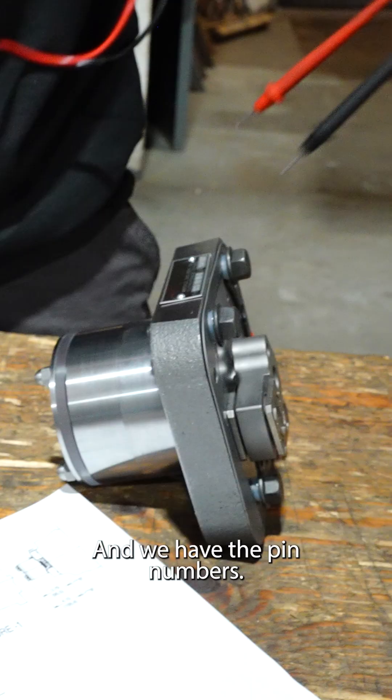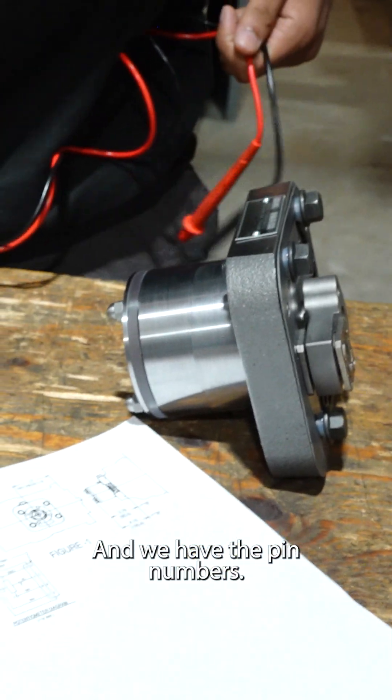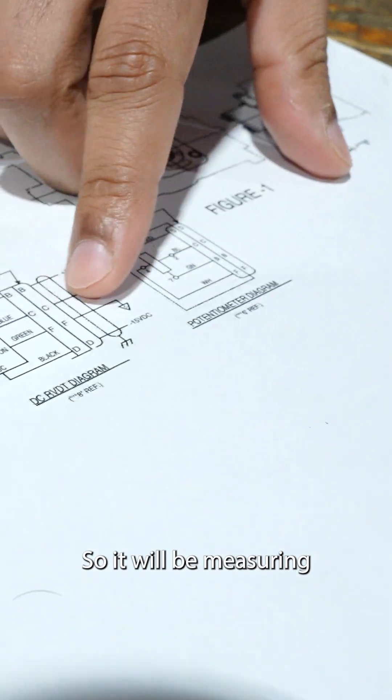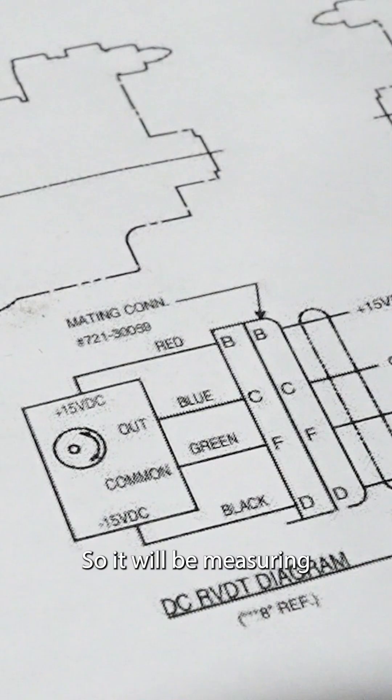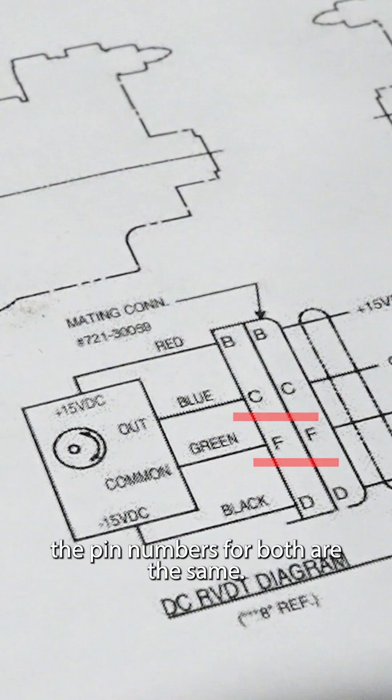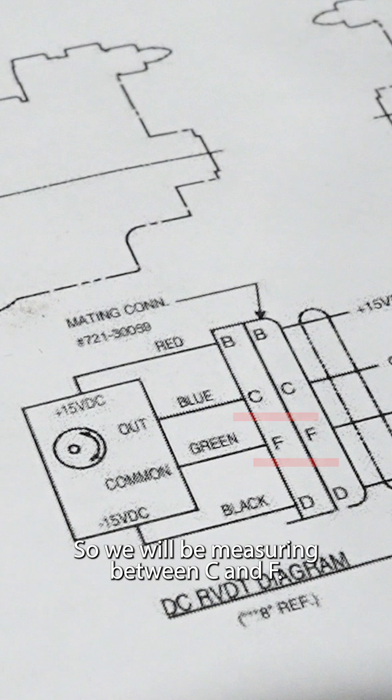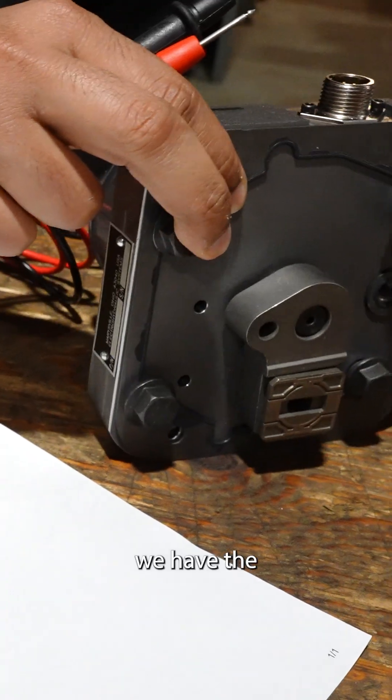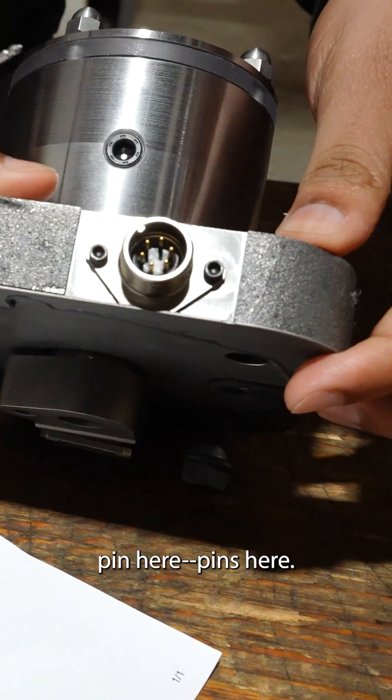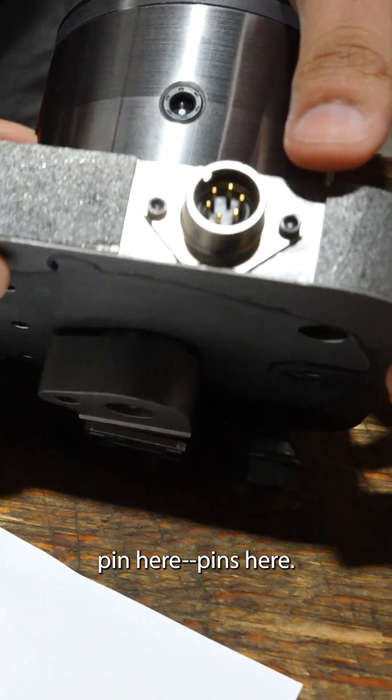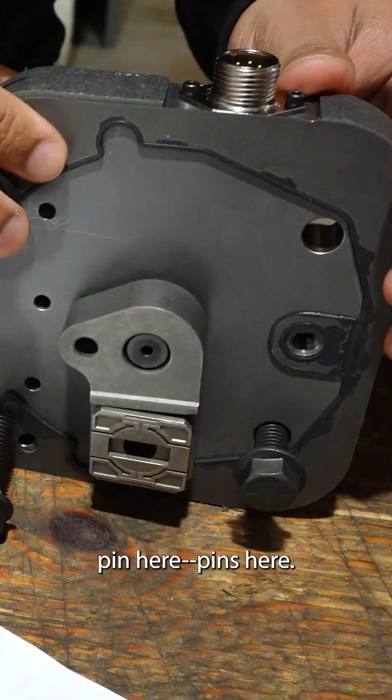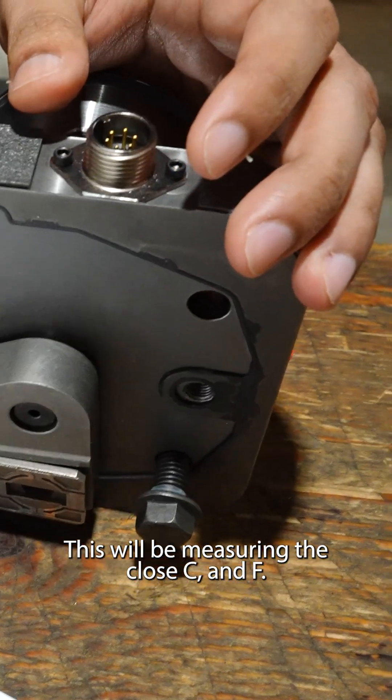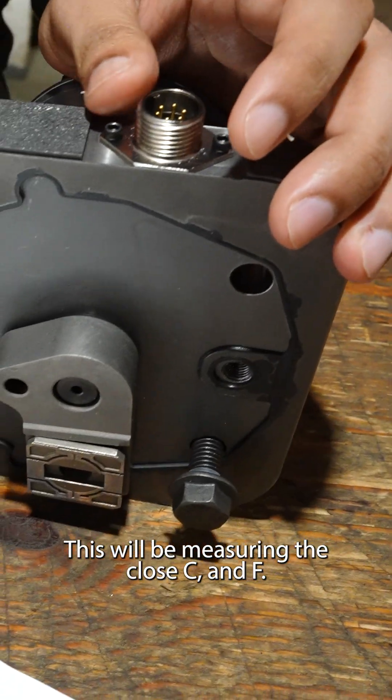It will be a constant and we have the pin numbers. The pin numbers for both are the same. So we will be measuring it between C and F. We have the pins here. So we'll be measuring it across C and F.